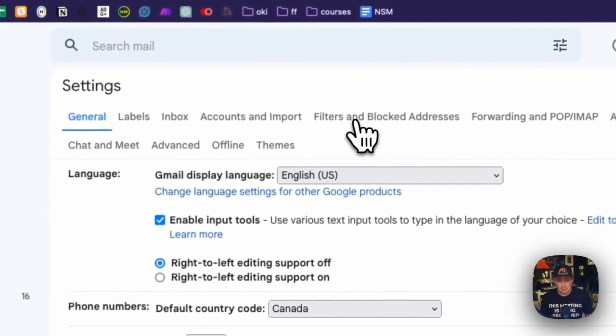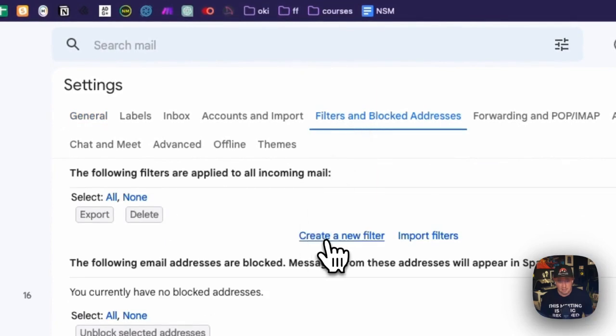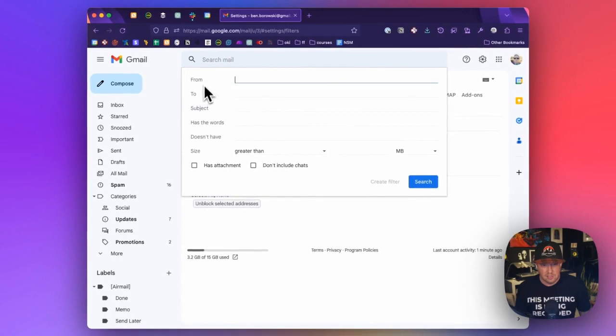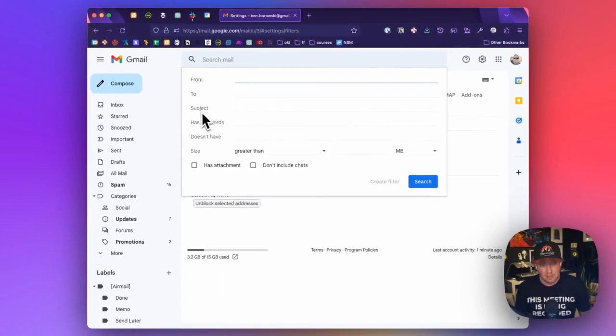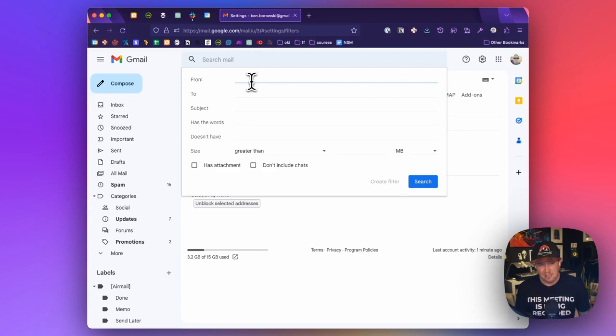And we're going to click on the little gear icon up here and click see all settings. And the next step is to click filters and blocked addresses. And down here, we're going to find this thing that says create a new filter. So these are options that we can filter on to do things with our email automatically when it gets into our inbox.